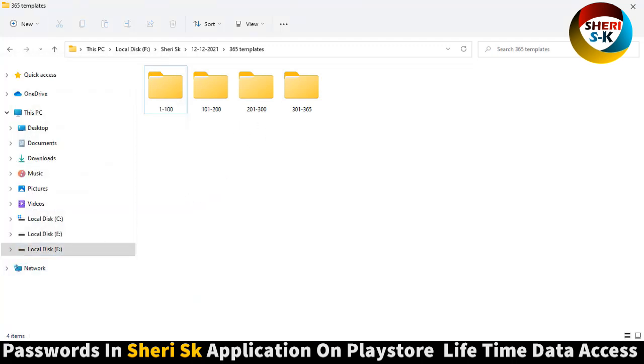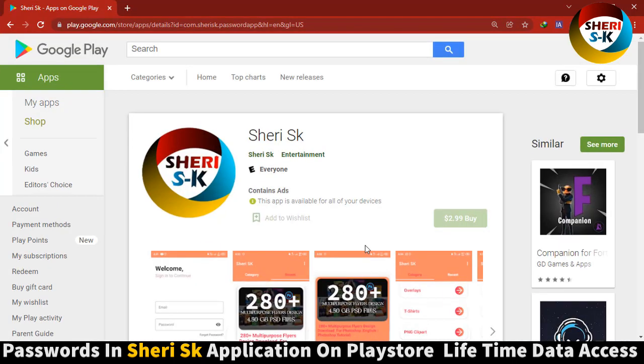To get the password, go to Google Play Store, search for Sheri SK, and buy now for $2.99 US dollars.